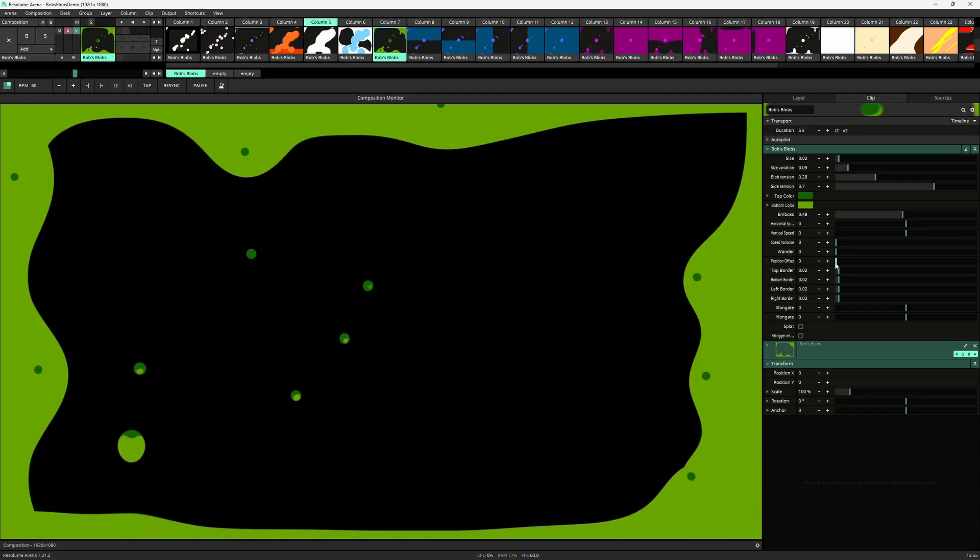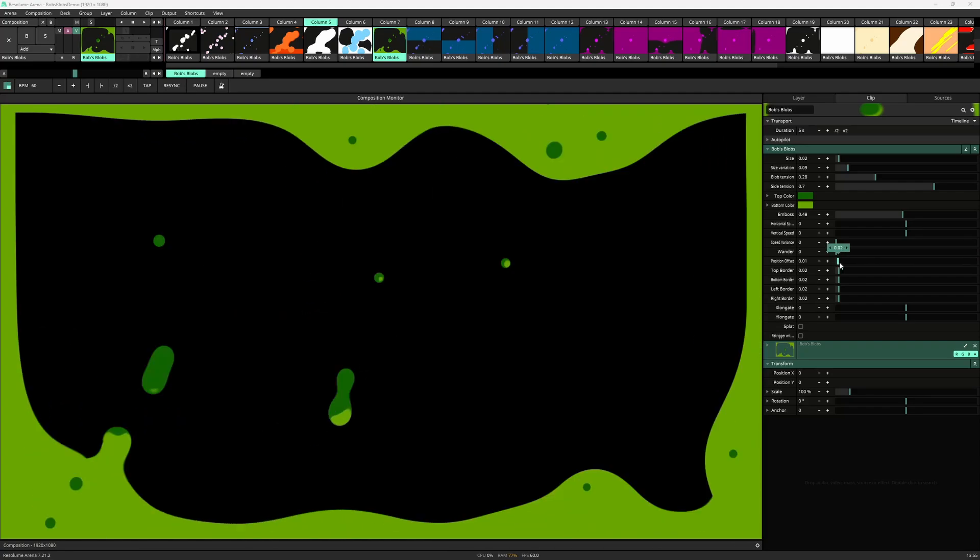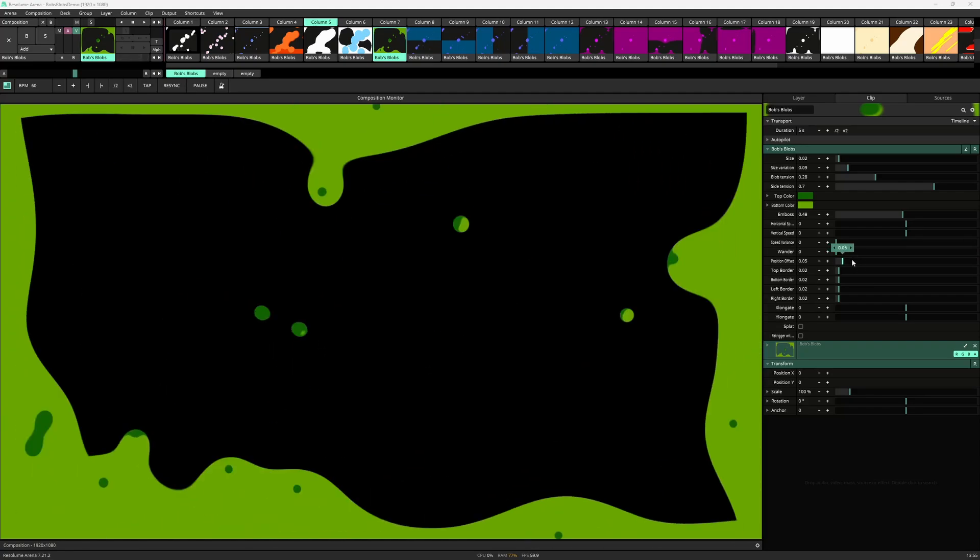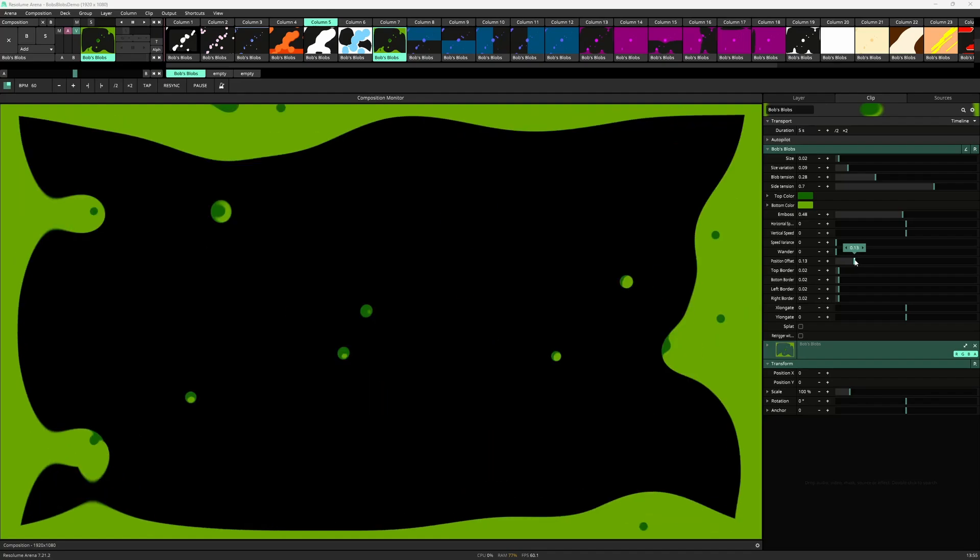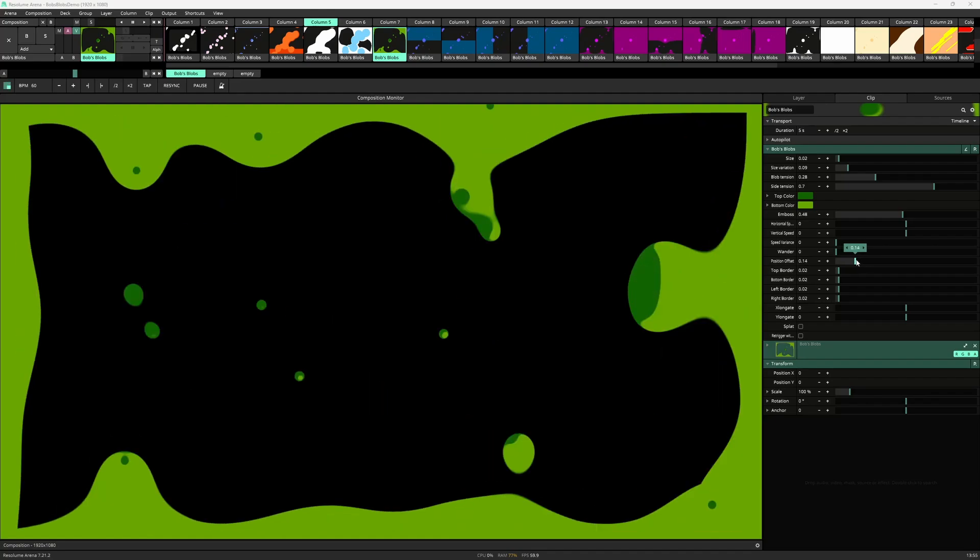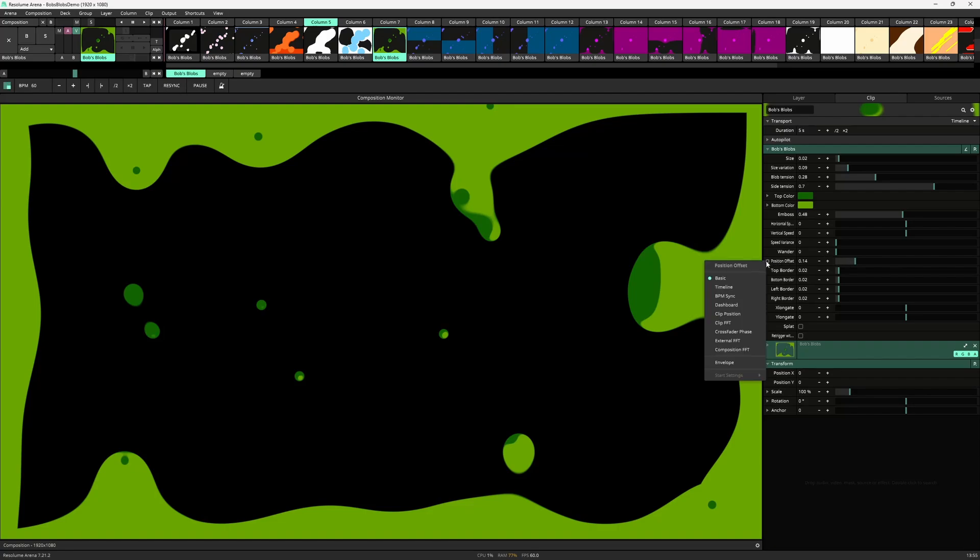The position offset adjusts the randomization of the blob positions. It can be used kind of like a random seed if you need variations to your blob starting points as these always will be the same if at 0. But it also loops making for a fourth way to control blob positions.